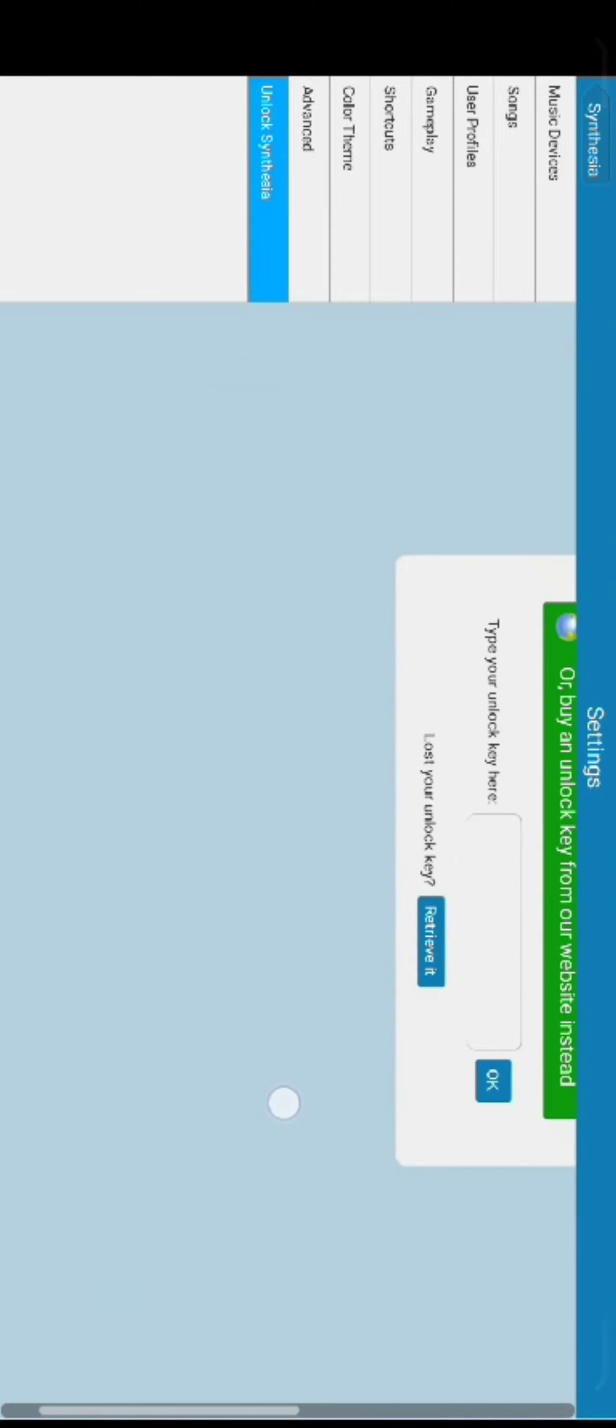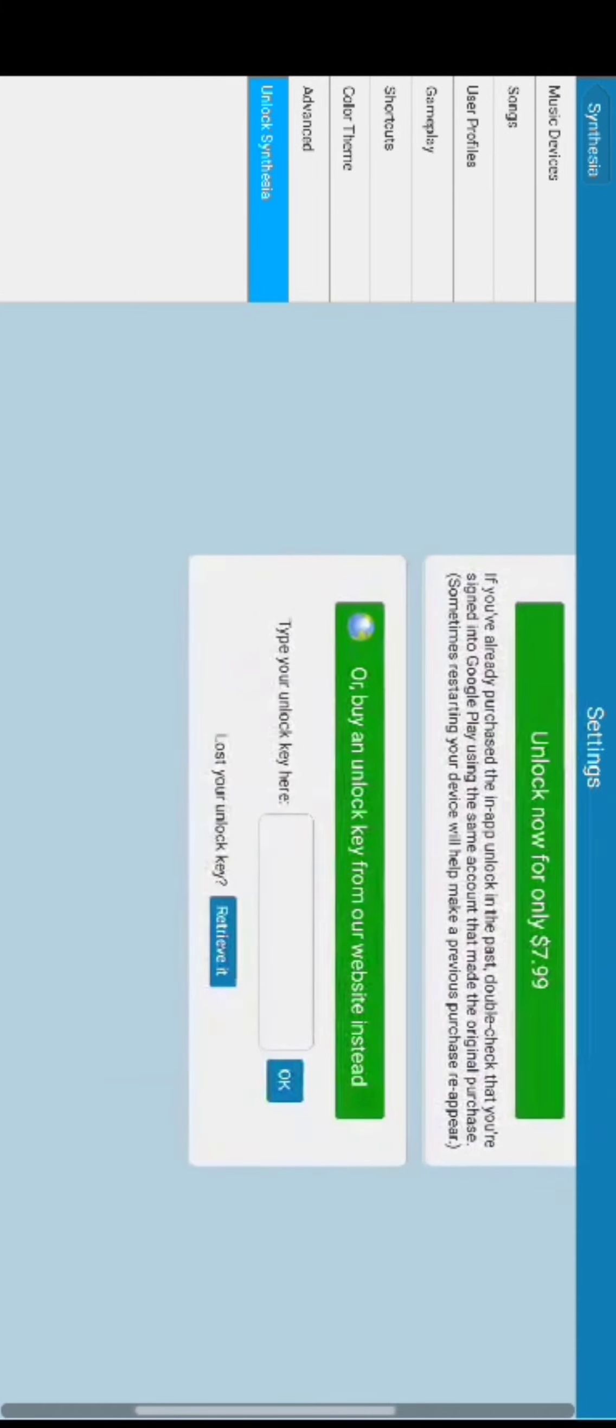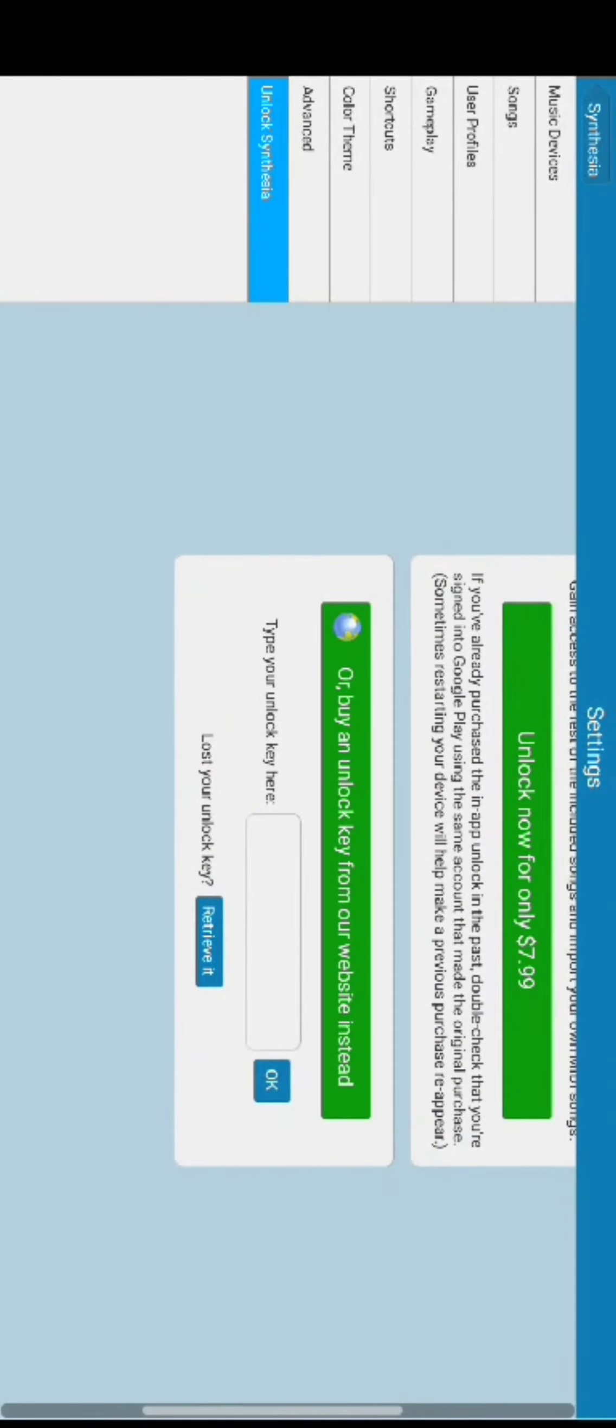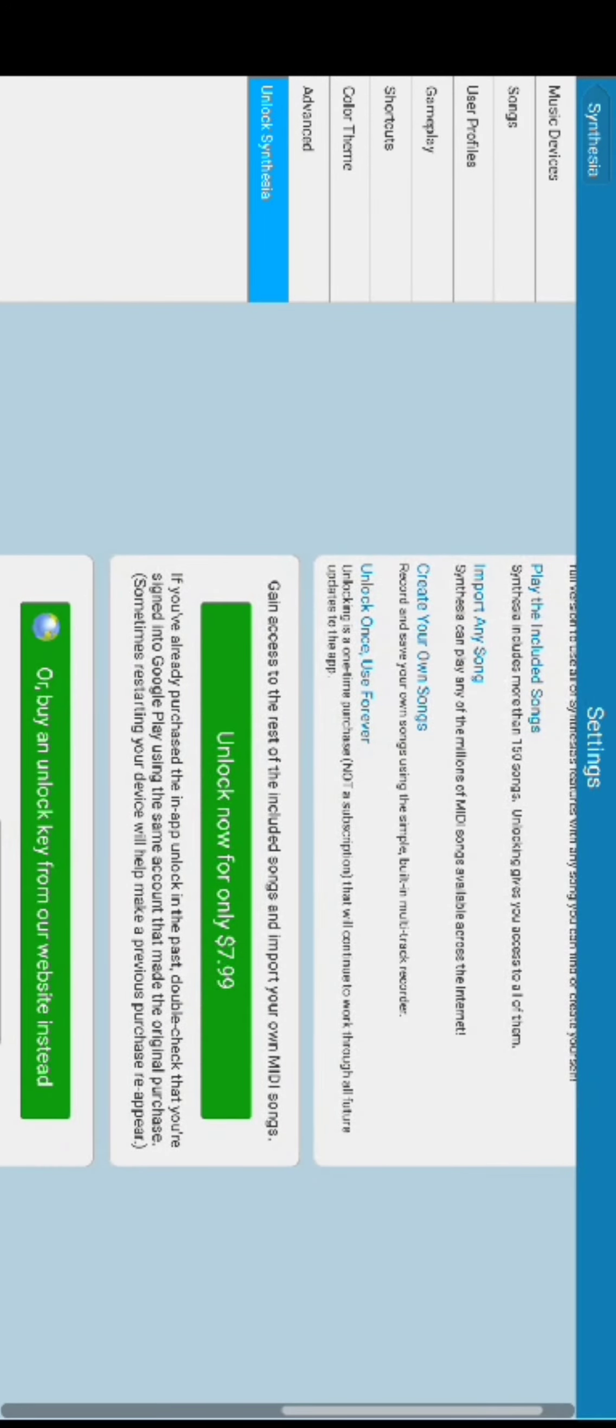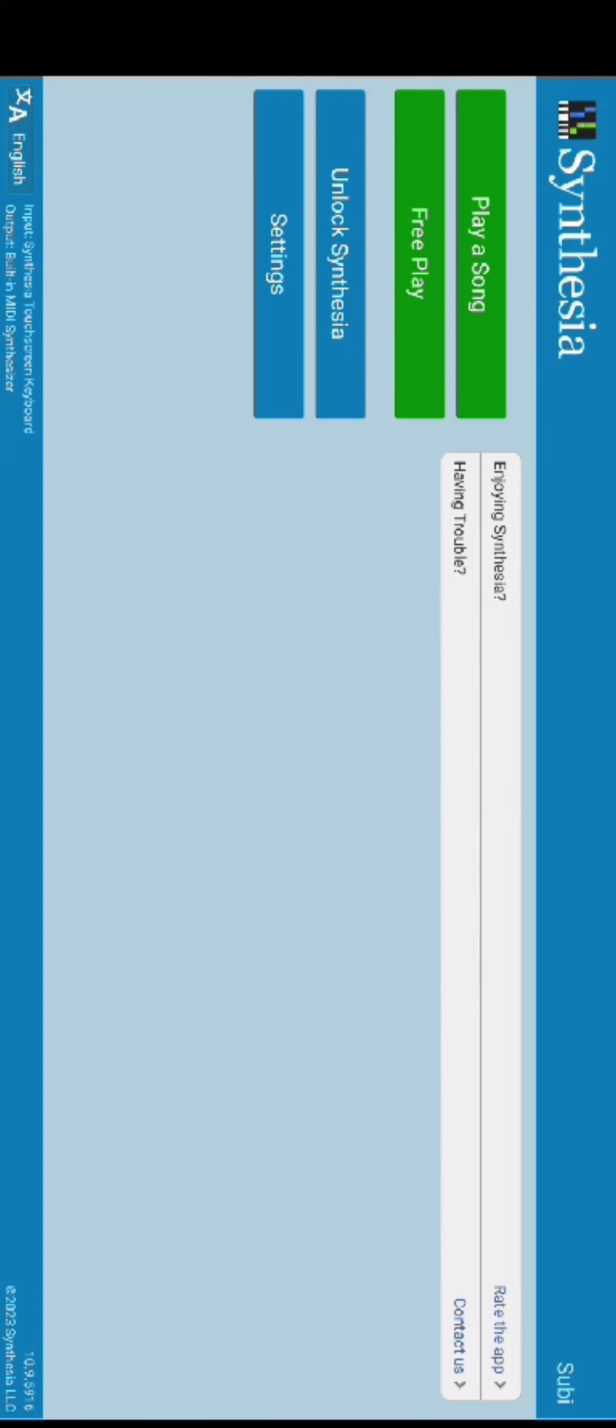Here you can unlock Synthasia for $7.99 only, or else you can also scroll down and buy unlock key from the website by entering your unlock key